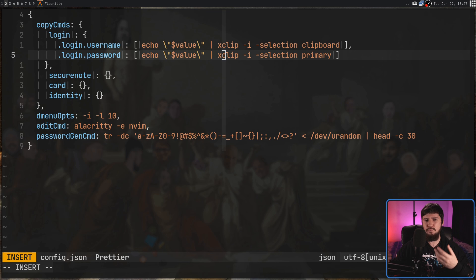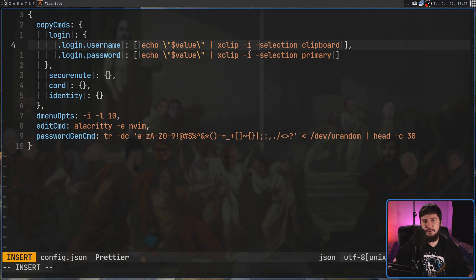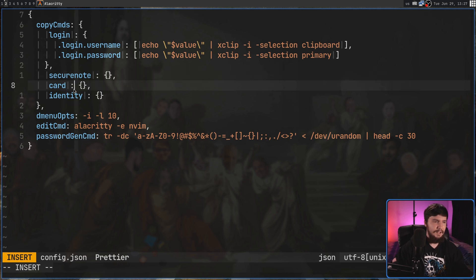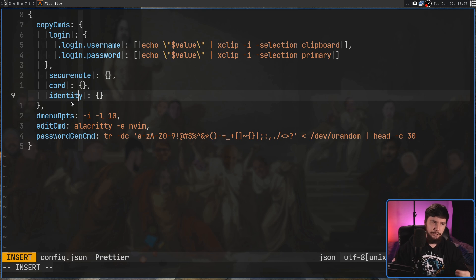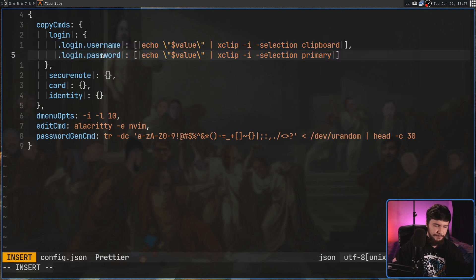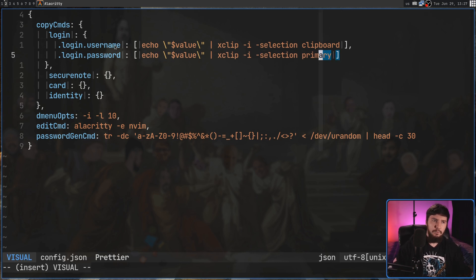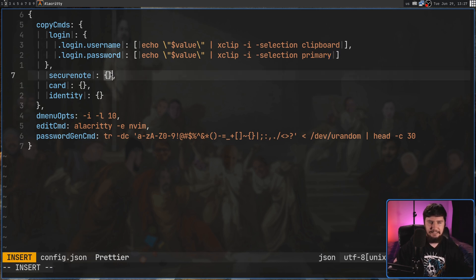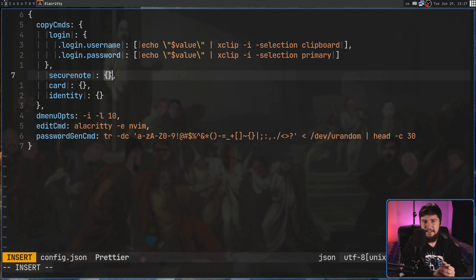Back to the config file for just a moment. There's not a ton of stuff in here you'd really want to change. The only thing you may want to touch is if you are using things like secure notes, cards, and identities — by default it doesn't actually have copy commands set up for those. It only has copy commands set up for the login. So if you want to copy information from those, you will have to work out what information you want to copy and add it into this list.